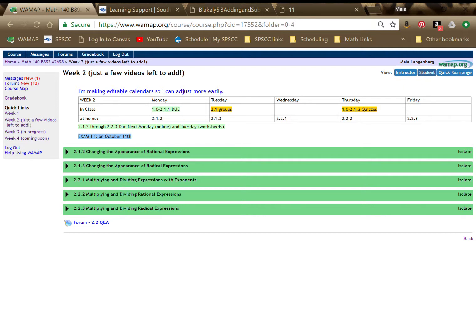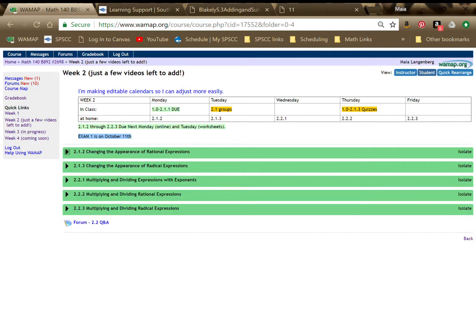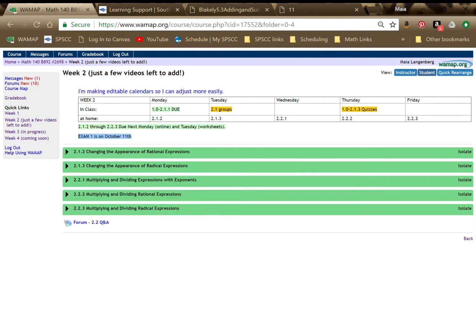So again, just work your way through top to bottom. Reading, examples, videos, homework. And these ones actually didn't do pages. And I'm hoping that maybe makes it a little easier to just skim through everything. So hopefully that was helpful. Let me know if you have any other questions. Thanks for watching.